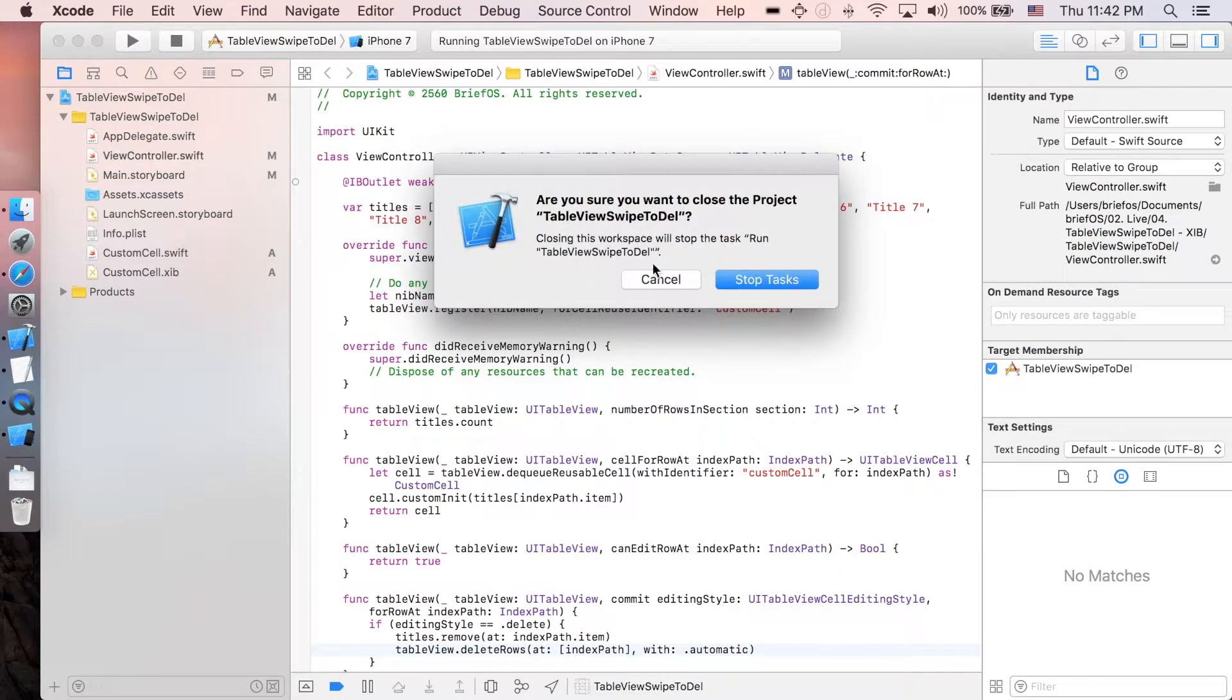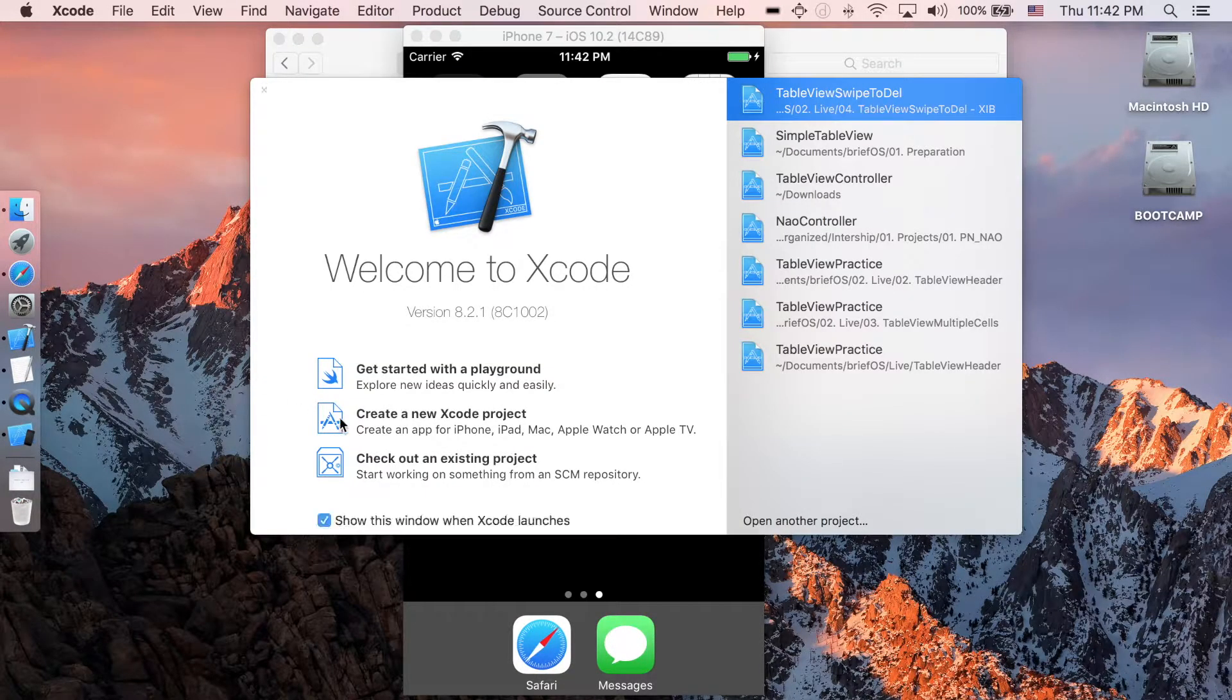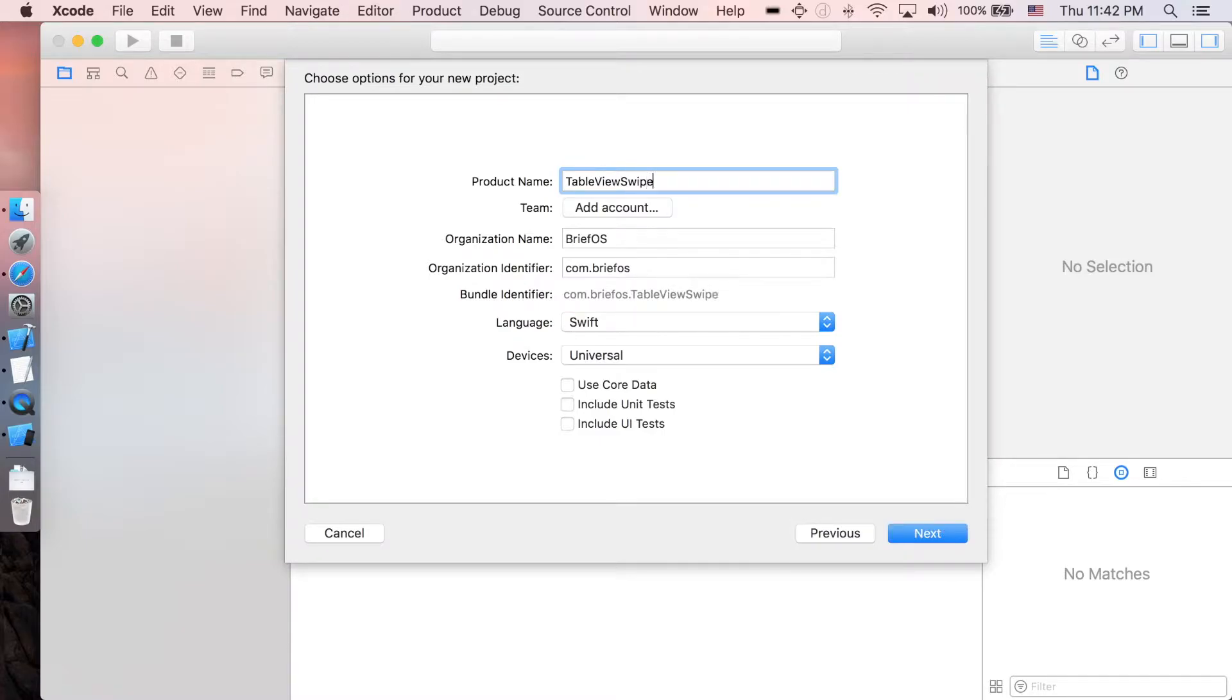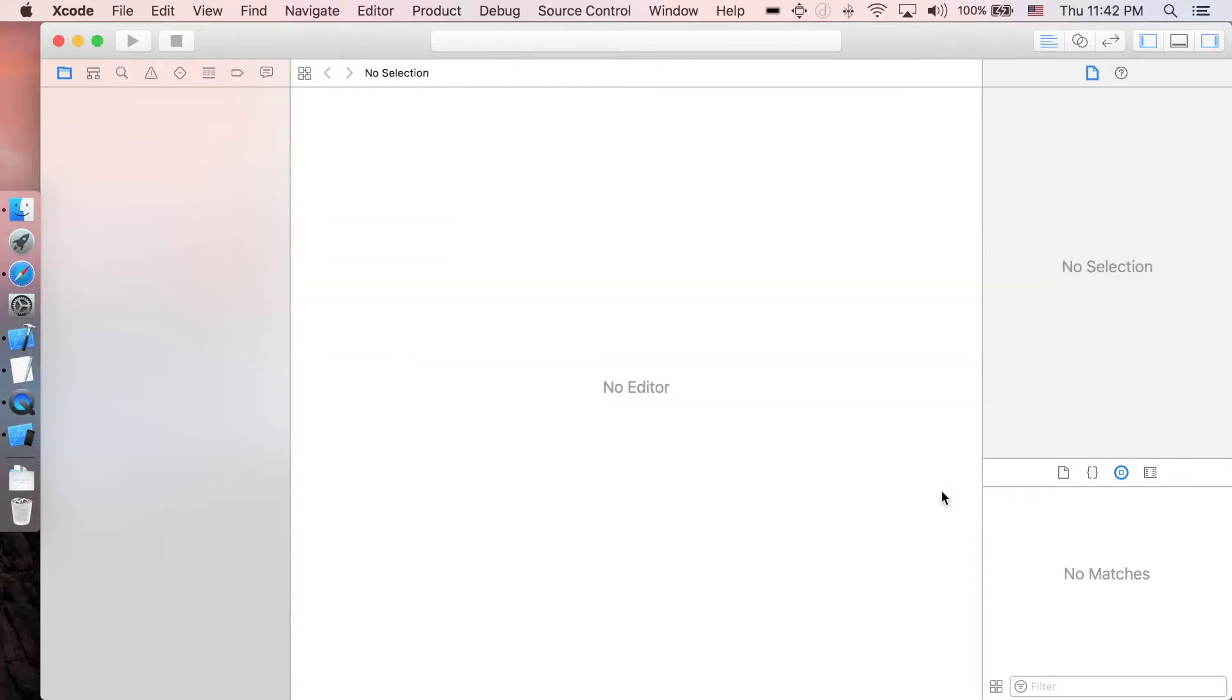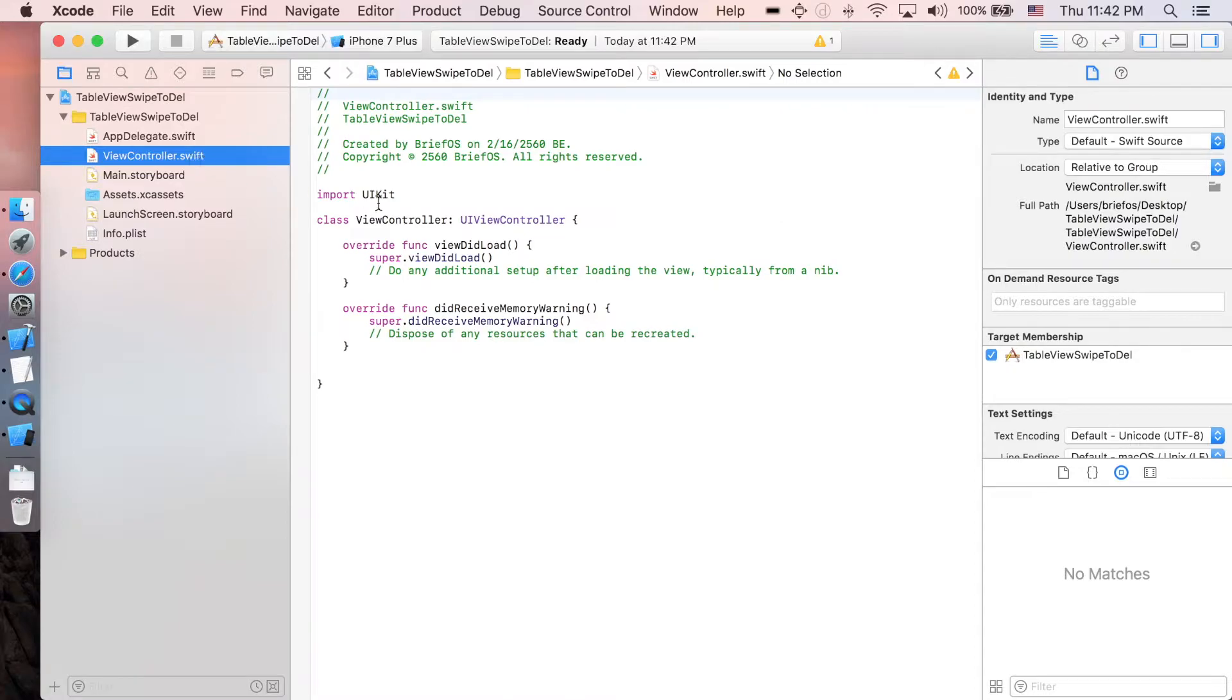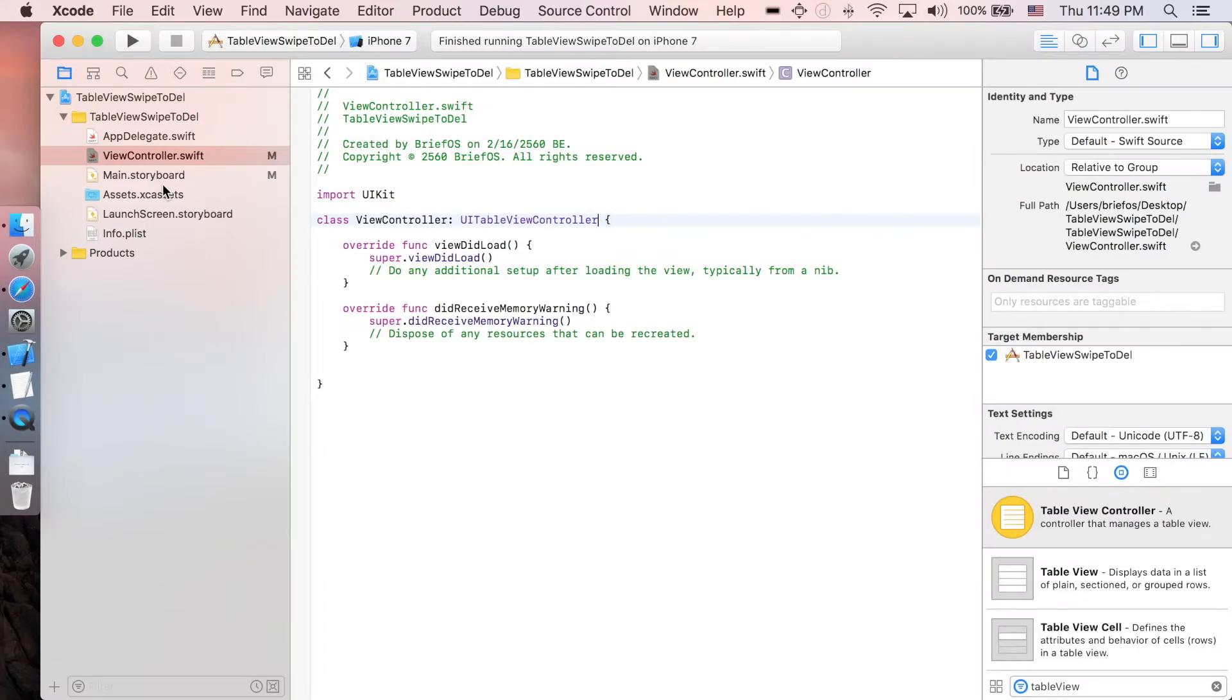Go to Xcode, create new project, single view application. I'm gonna name it table view swipe to delete. First let's go to view controller and change UI view controller to UI table view controller. Next let's go to main.storyboard.